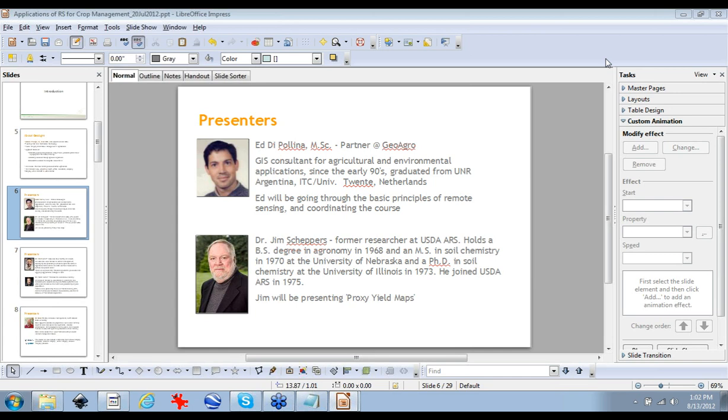Good morning. This is Eddie Paulino with Tioagro, and I'd like to welcome you to the third webinar presentation of the course Applications of Remote Sensing for Crop Management.